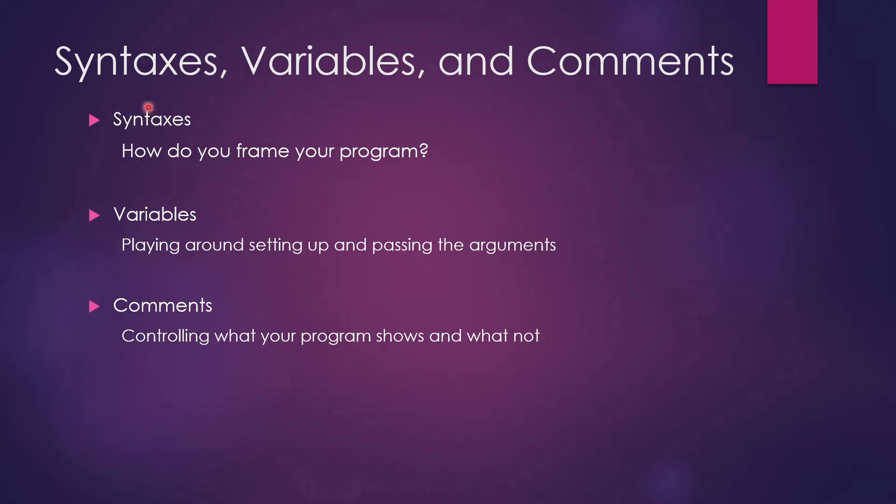Syntaxes is like how do you frame your program, what are the things that you write, and how do you make it look professional? Second would be variables, which is like playing around setting up and passing the arguments. How do you set up the variables in order to make your program work and do things?